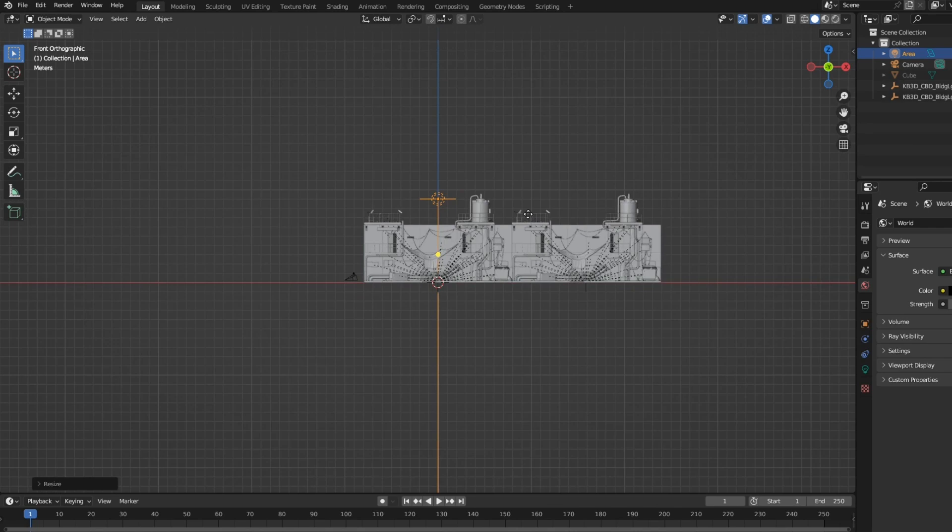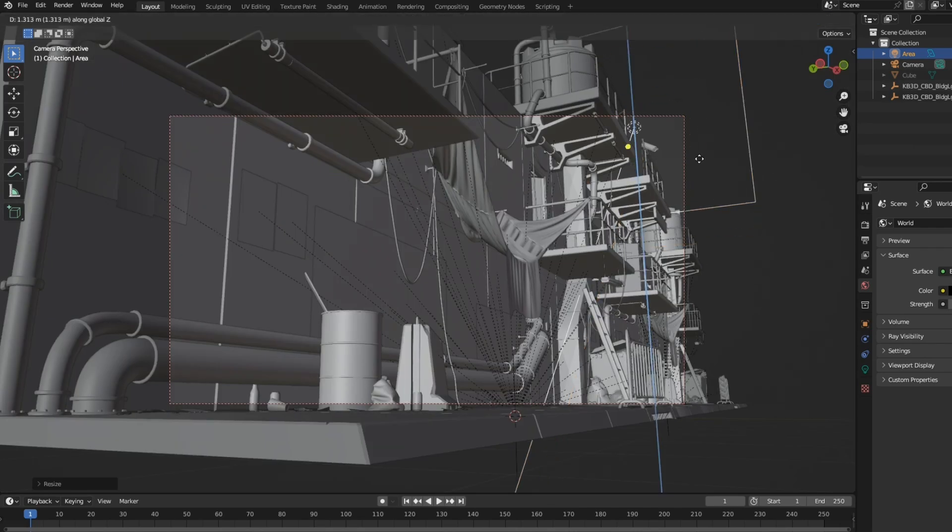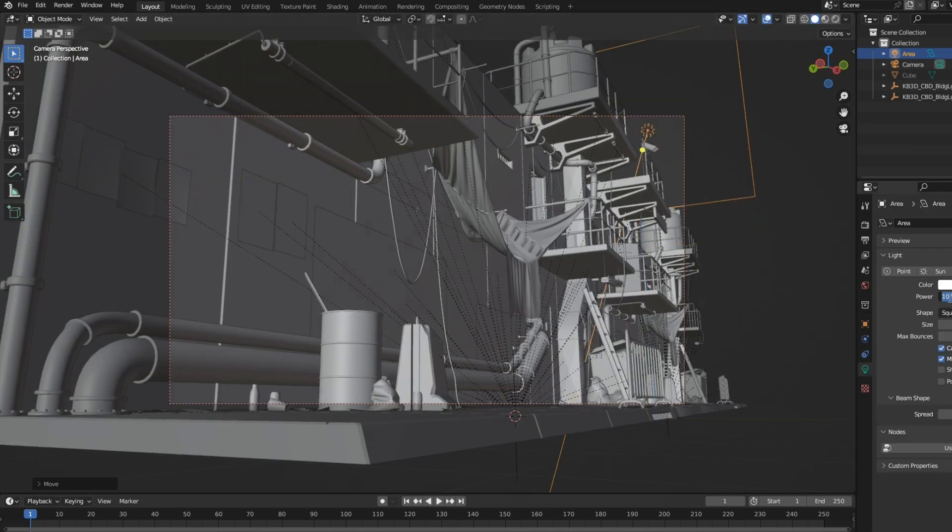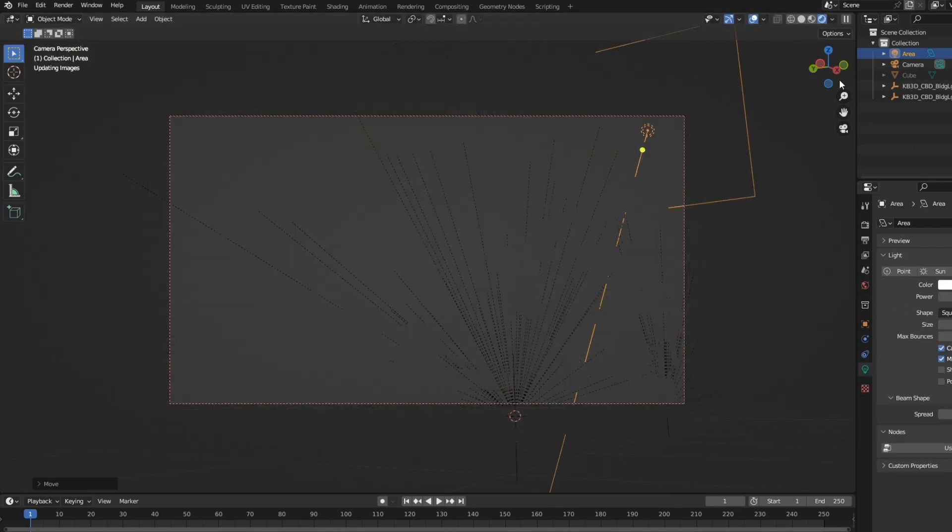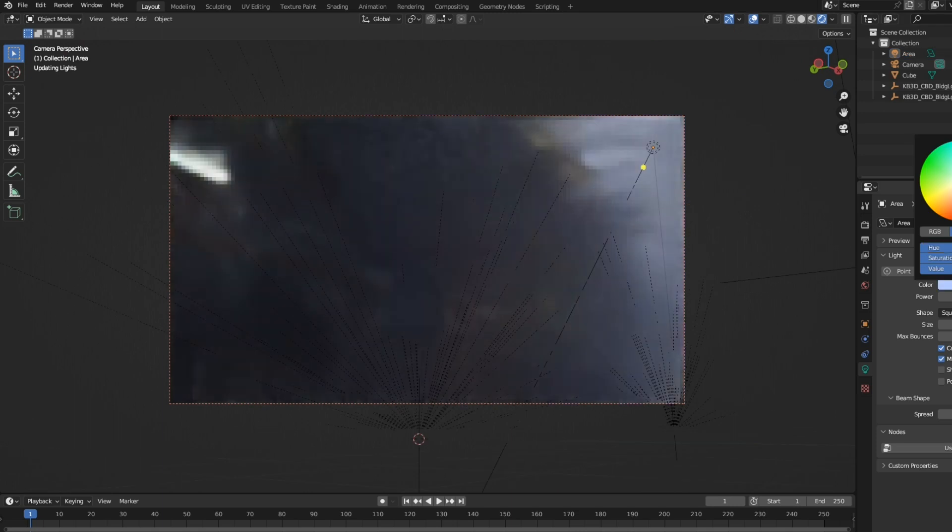Feel free to place the area light wherever you want, but make sure the render looks good. I'm going to make the light a little bit blue, or whatever you want.